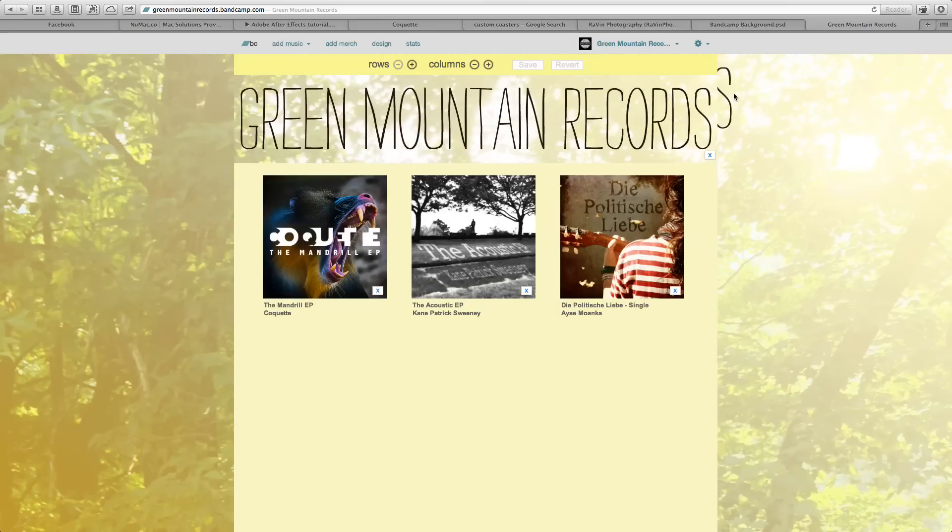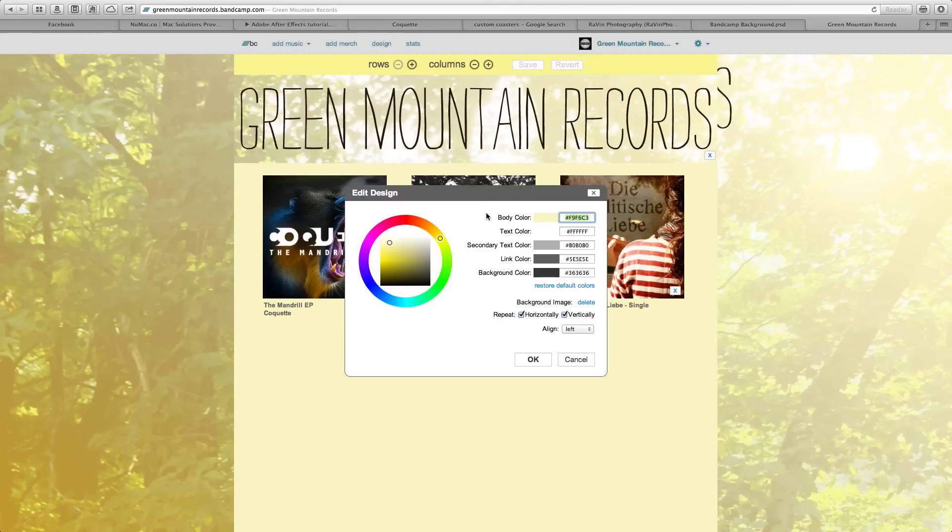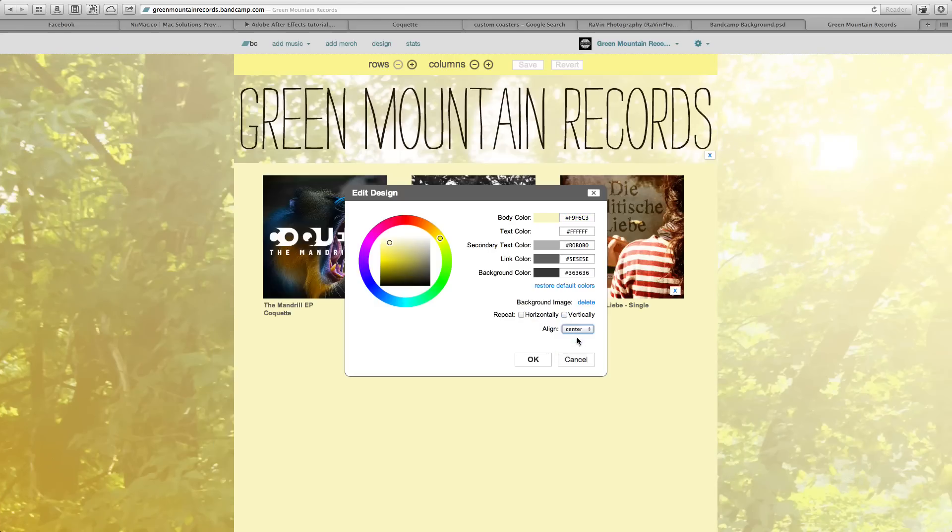As you can see right now the S is looking off, so you just go back to design and you don't repeat it if you don't want to, and you align it in the center because then it will be perfectly aligned.